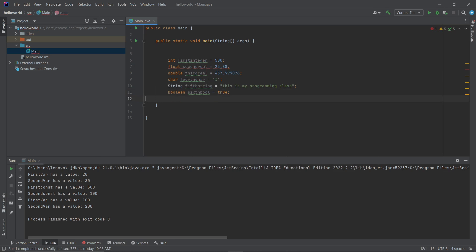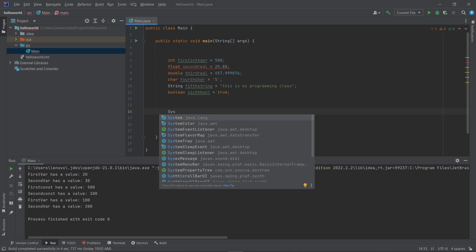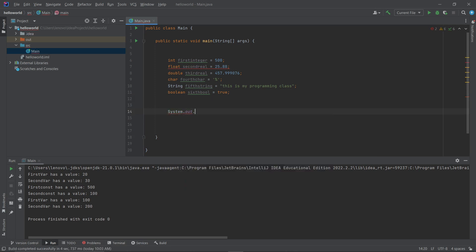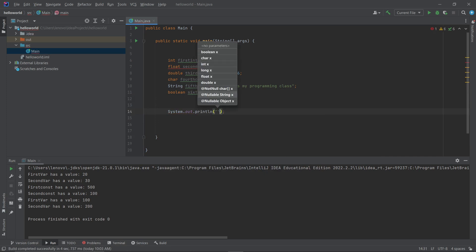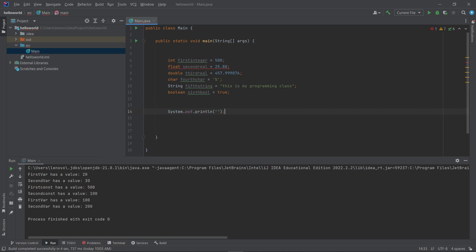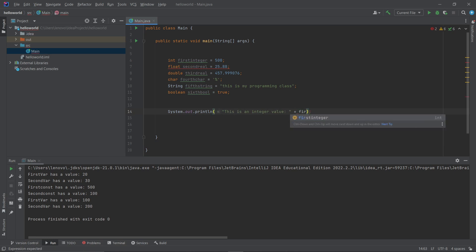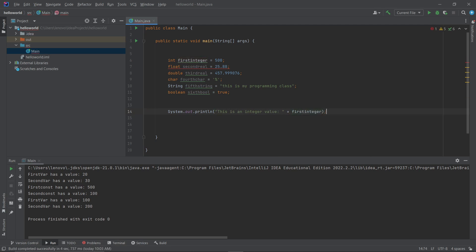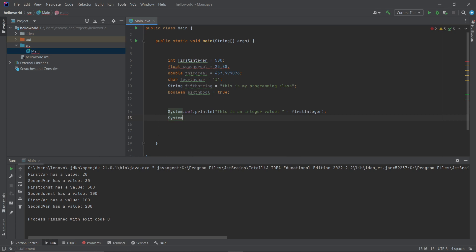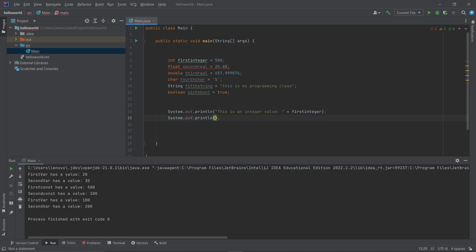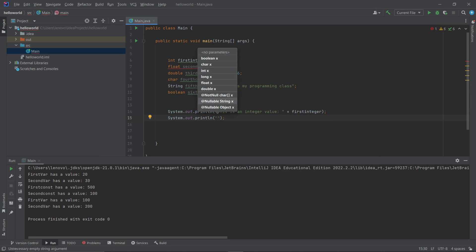Now let me write the output statements to display all these values. Use System.out.println() to print them. Remember: to display the value of a variable, write the variable name outside the quotation marks, after a plus sign. If you keep the variable name inside the quotation marks, it will just print the name as text rather than the variable's value. I explained this in detail in the last video.